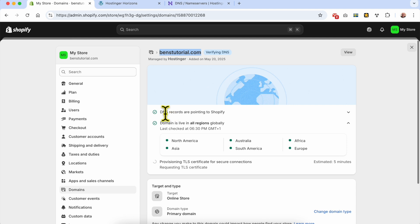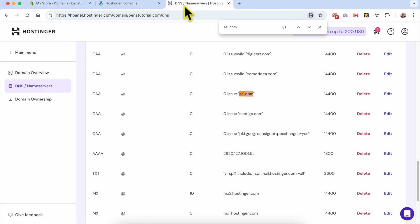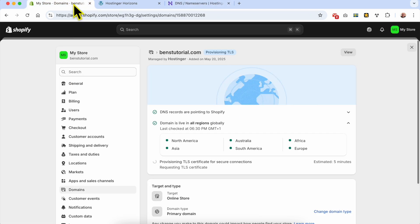As you can see, sometimes Shopify says the DNS records are pointing to it, and sometimes it says they're not. This is normal with DNS editing because DNS requires time, and sometimes it works in one region but not in another region. So just be patient.